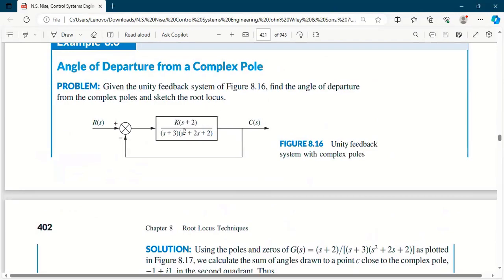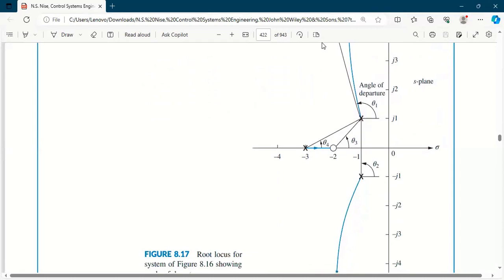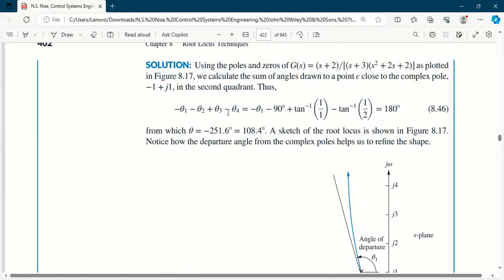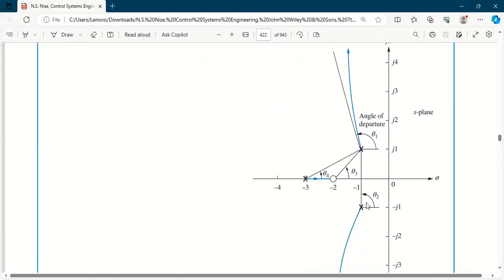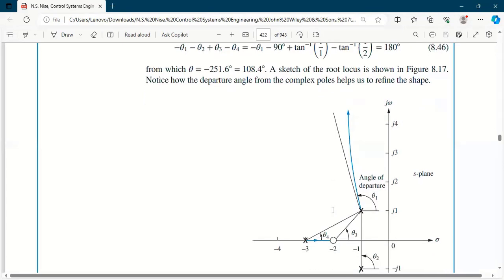Here is an example. He has written this transfer function: K(s+2) / [(s+3)(s+2)]. He says plot the poles and zeros and we get this root locus. Now we need to find theta 1 (angle of departure). For theta 4, theta 3, and theta 2, we find them directly to that pole — because we assumed the point is very close to that pole, so the angles from all other poles and zeros to this point are exactly the same as to the pole itself.